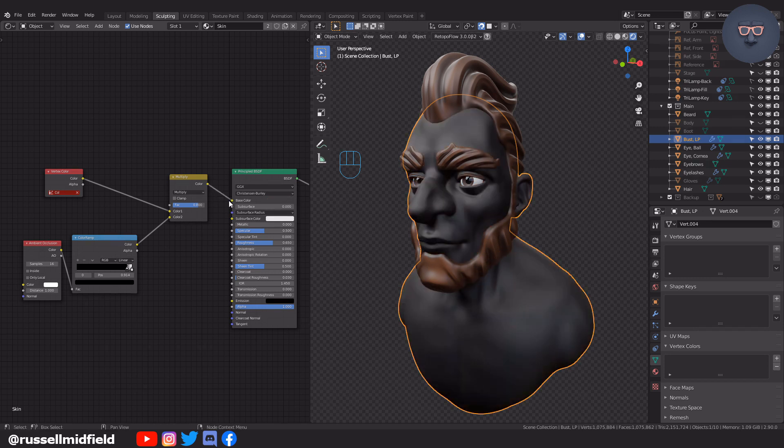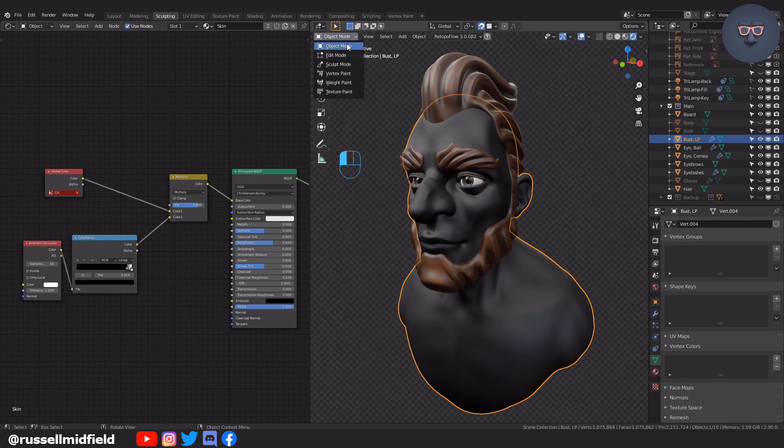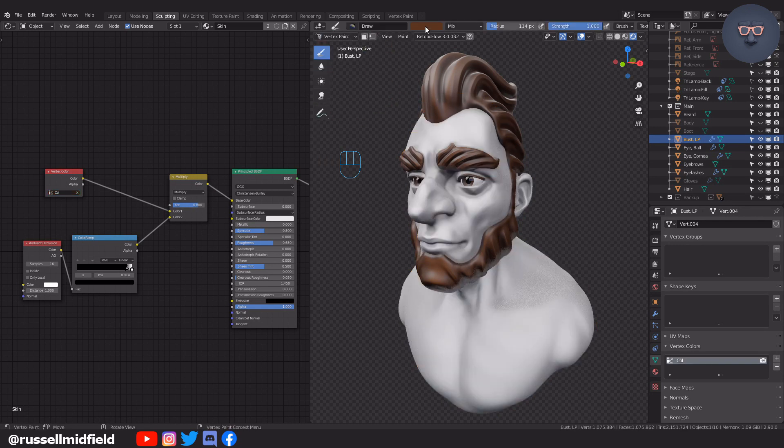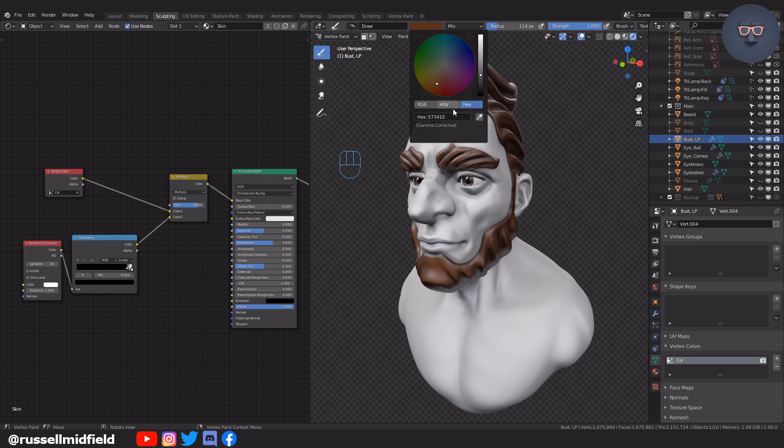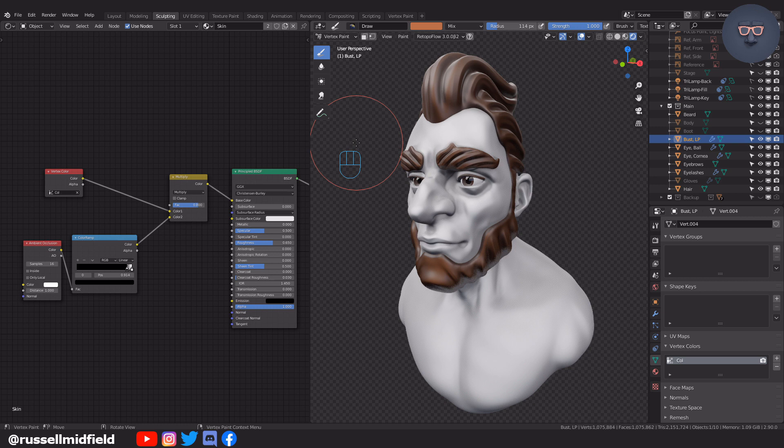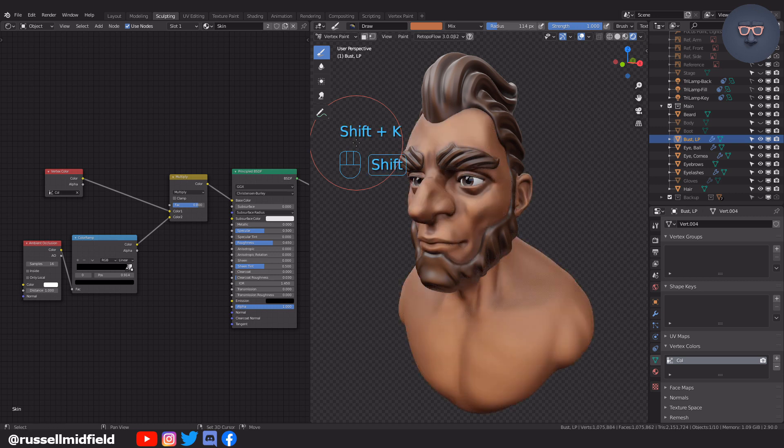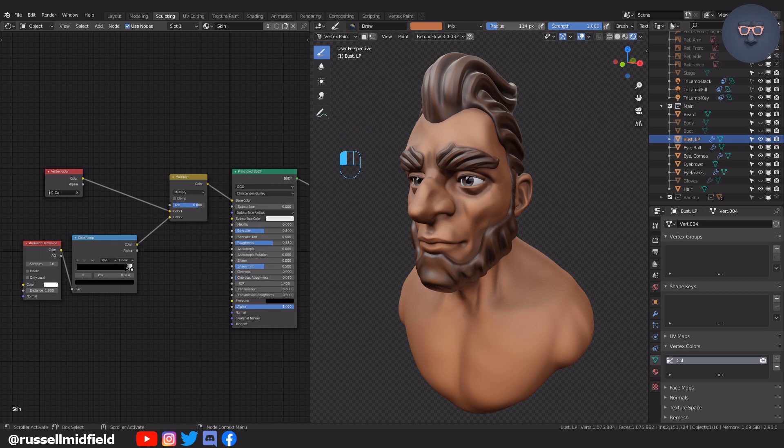Switch to vertex paint mode and then set the color for the vertex paint brush by pasting the hex value in the color swatch. Then press shift K to flood fill. Now I'm going to adjust the sliders of the color ramp and the mix RGB node to get a more subtle effect than what I have for the hair.